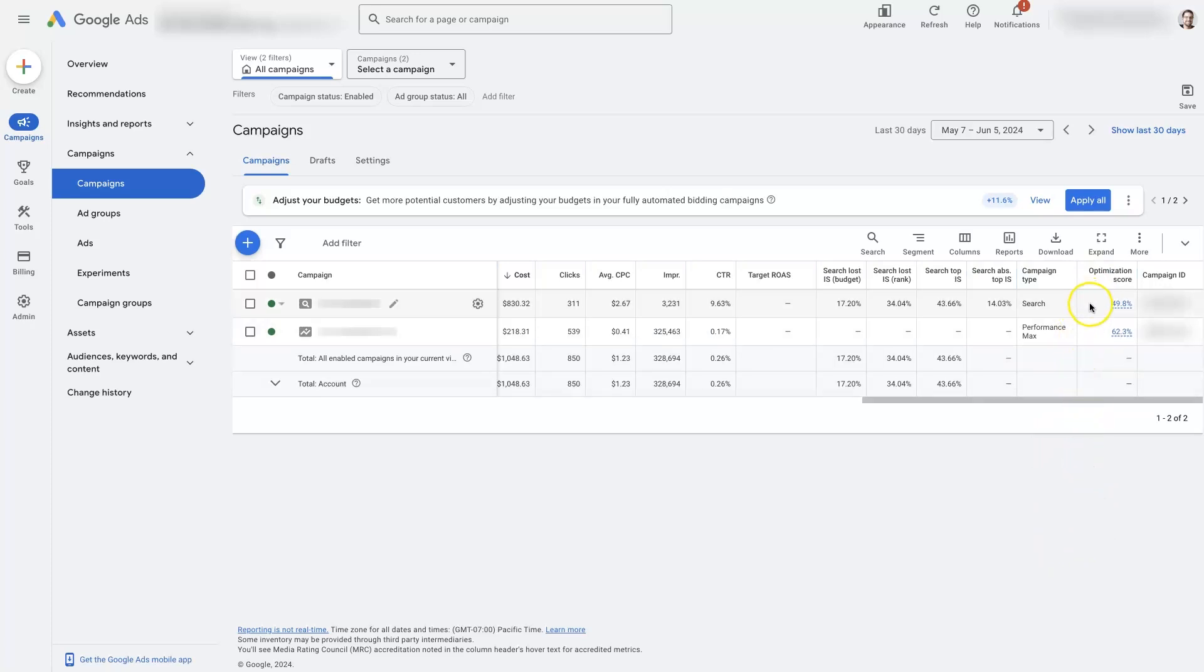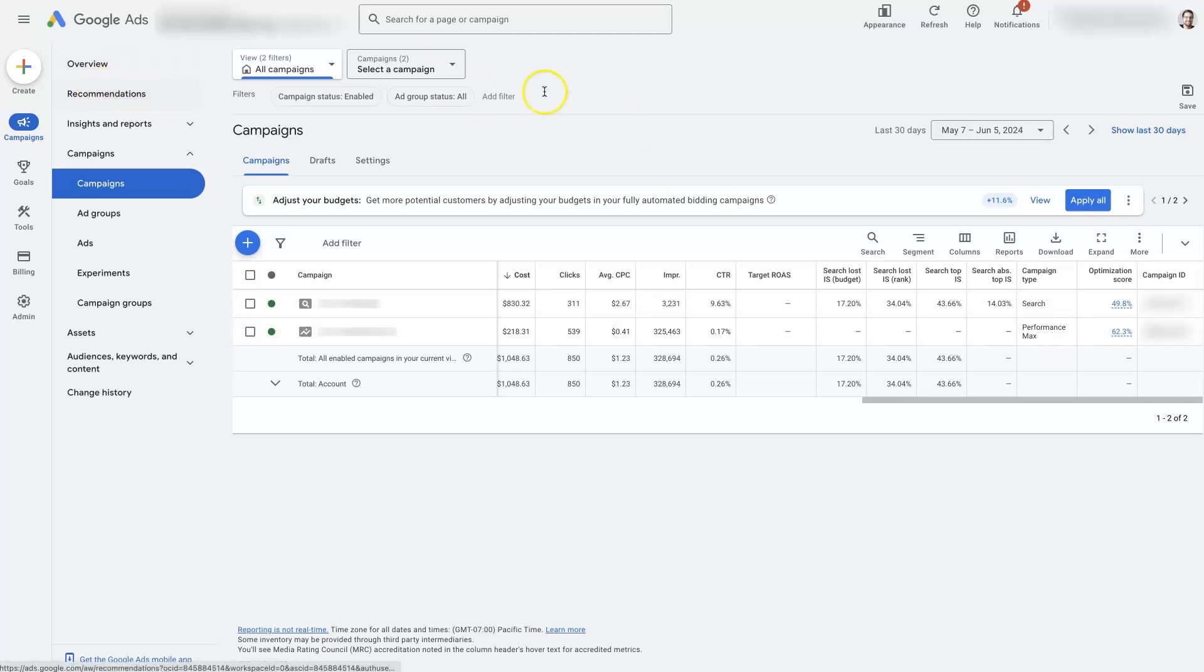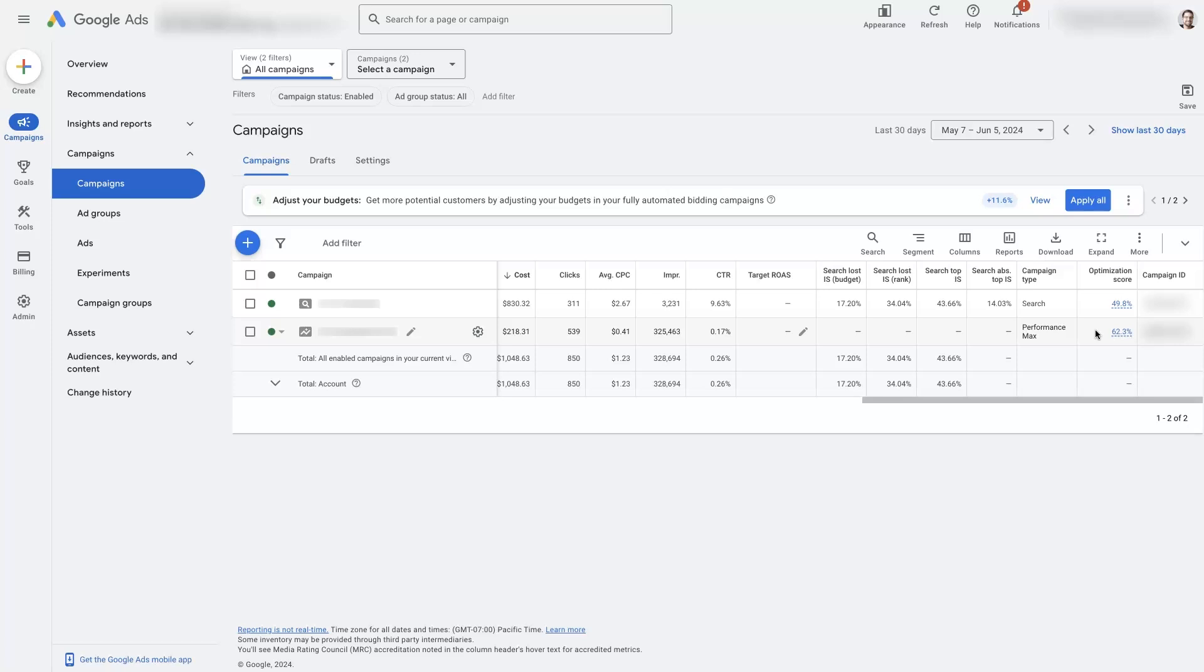So, we don't pay too much attention to the optimization score normally because, again, you can just dismiss all the recommendations in this tab, and that will cause your optimization score to go to 100%, which doesn't make a whole lot of sense, if you ask me. But it seems Google Ads is trying to get a lot of people to give feedback to their artificial intelligence so that they can get it to a point where it works really well. So, that's your Google Ads metrics in a nutshell.